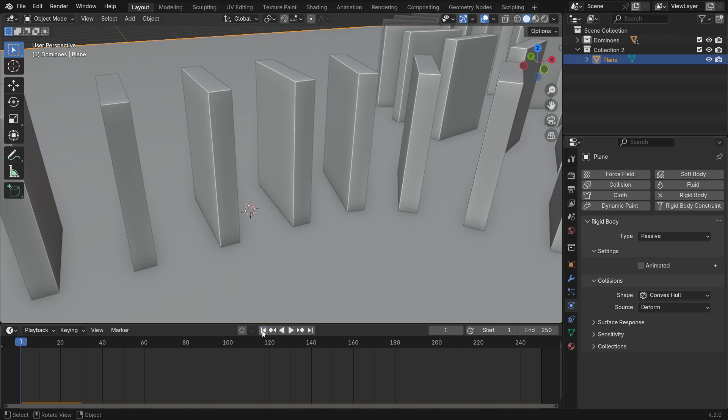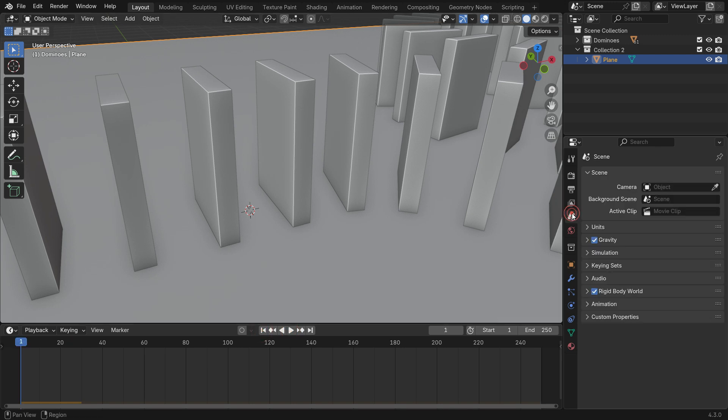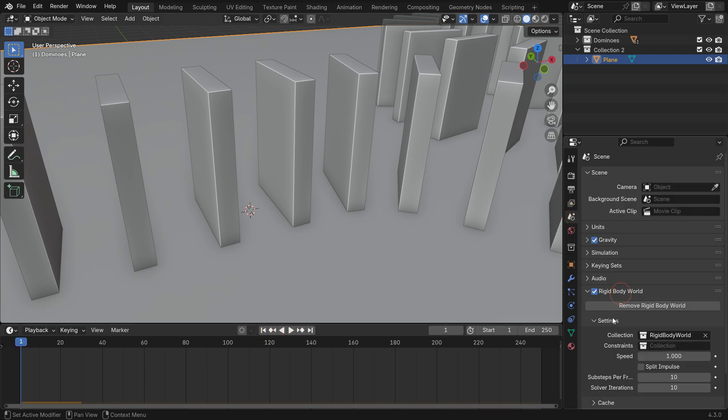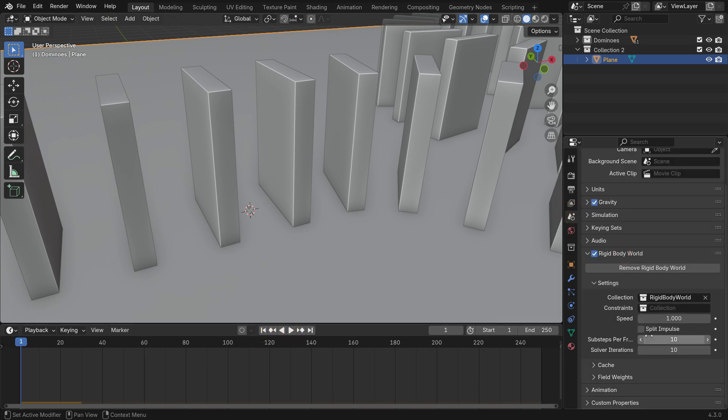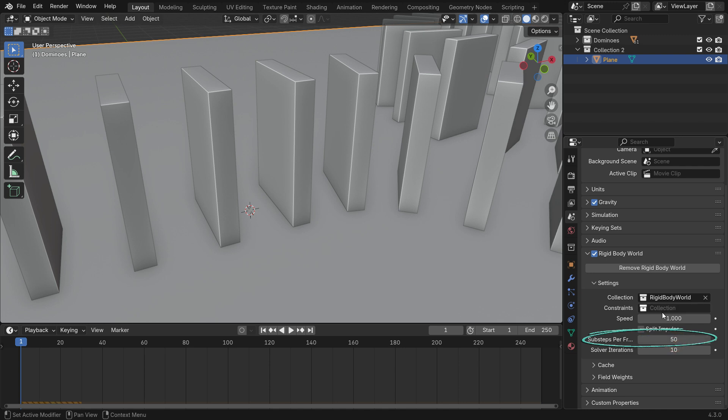To have an accurate and stable simulation, go to the Scene Properties tab. Under the Rigid Body, increase the number of simulation substeps.